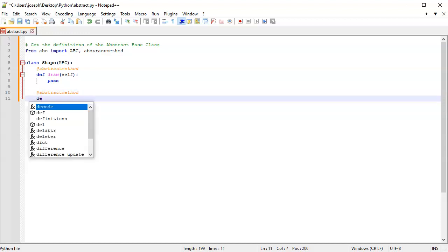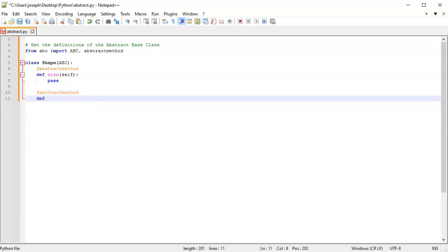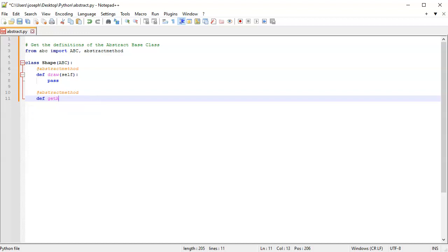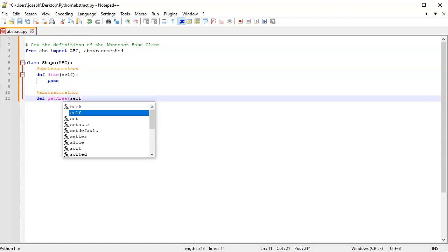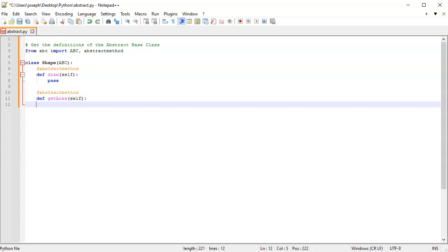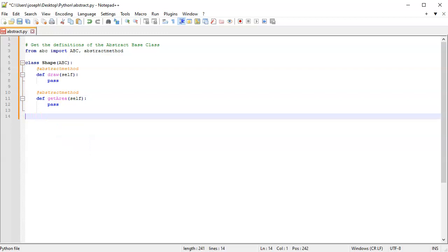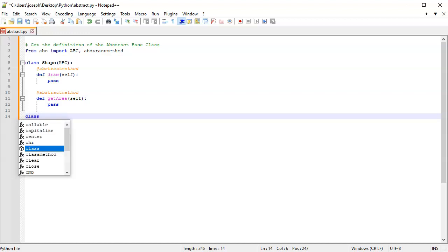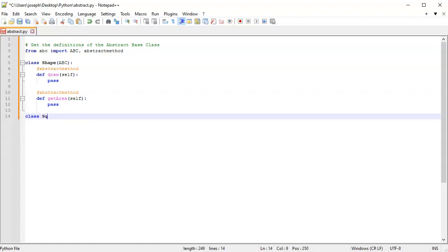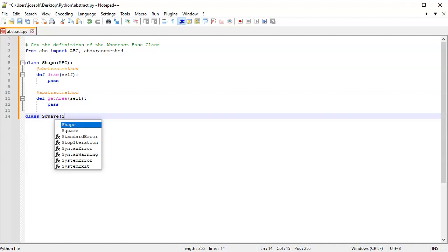I'll have this one be get_area, something that returns some value. Once again, this will be pass. Now, to implement something that uses it, I'm going to create a Square class which inherits from Shape.